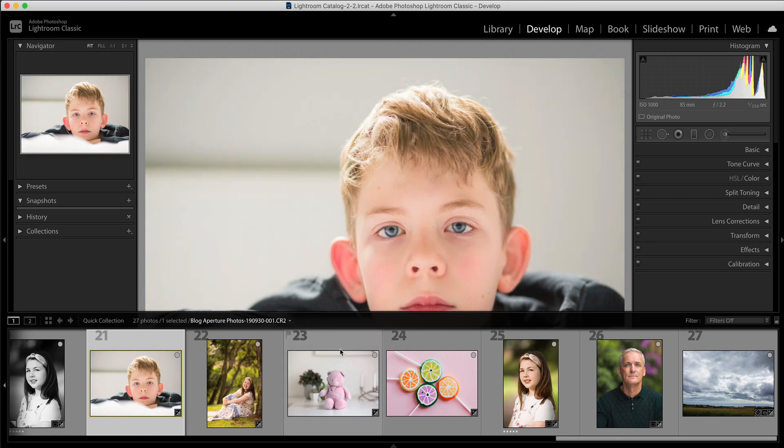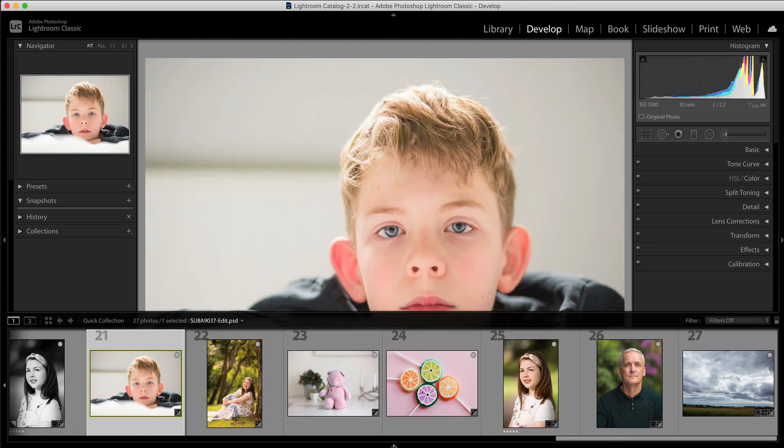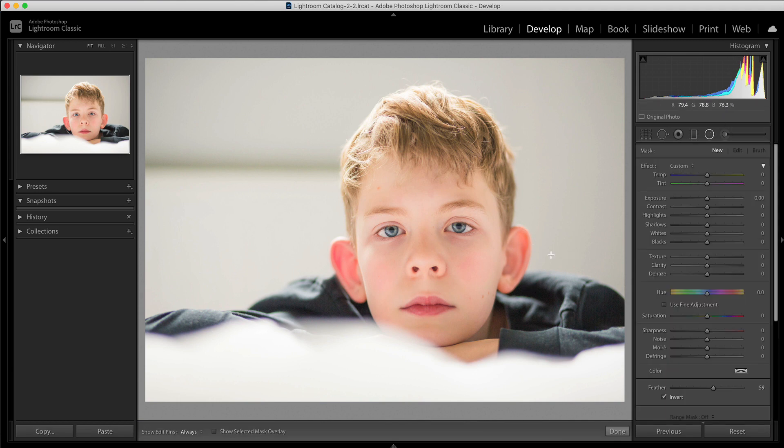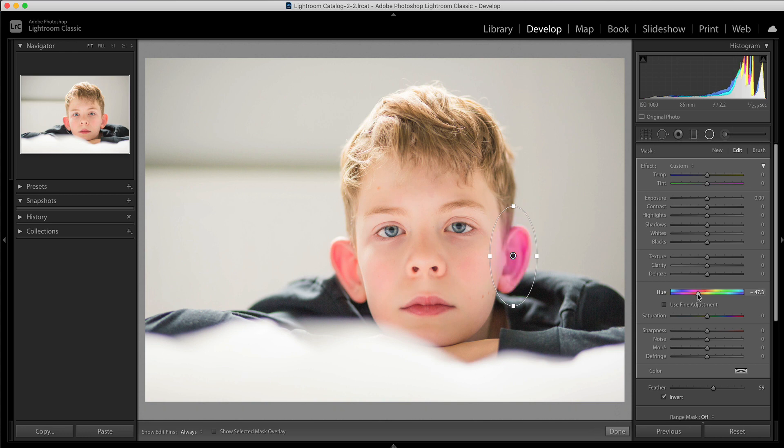I'm going to go onto this photo here and let's just say the ears here are a little red so I could use my radial filter here for example. I'm going to bring that over the ear and then I could change the color of the ear here to get rid of that red but obviously I don't want such big swings I just want to make a really fine adjustment.